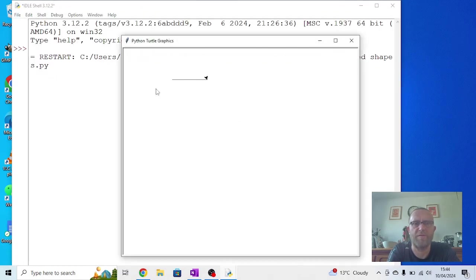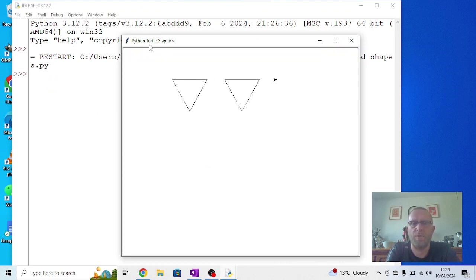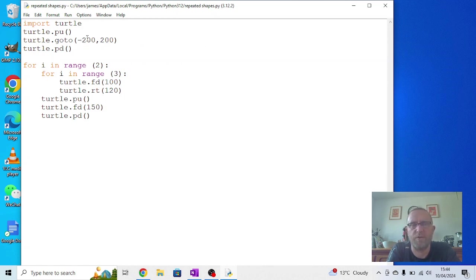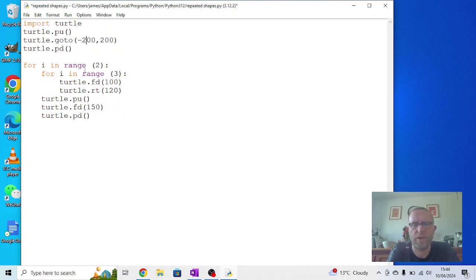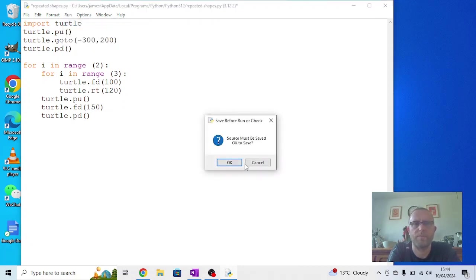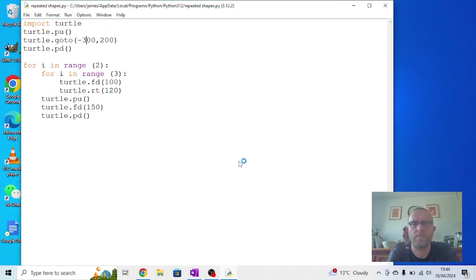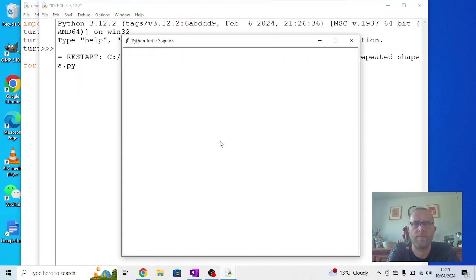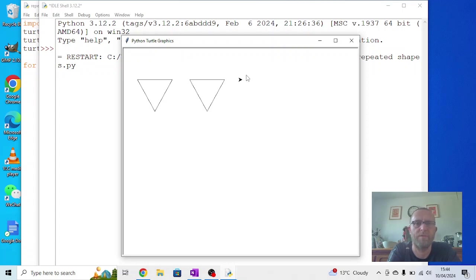If you want it to go a bit higher, change that second number, this one here. If you want it to go a bit further left, change that one to minus 250. I think minus 300 will be off the screen, but we can try it and see what happens. Okay, just about fits actually.